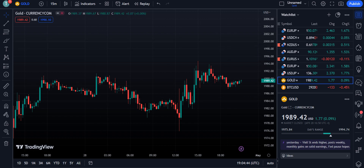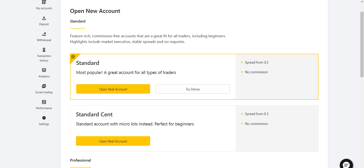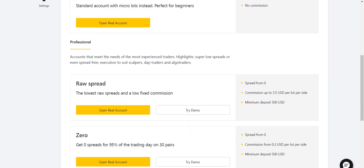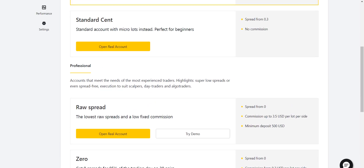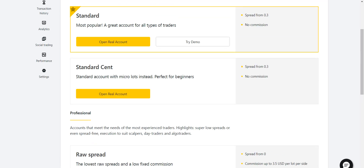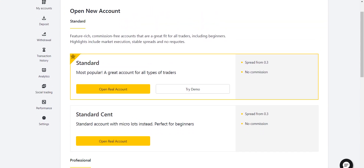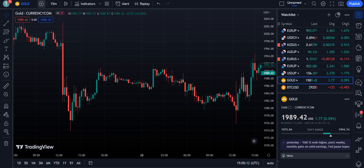Before going into the details, I want to tell you about the platform I use for my trading, which is Exness. If you want to open your account with Exness, you have five account options: Standard, Standard Cent, Raw Spread, Zero, and Pro. They are trustworthy with deposit and withdrawal methods, and they give you maximum profit by taking very little or no commission at all. You can find the link in the description of my video.